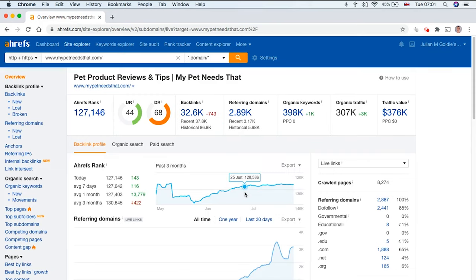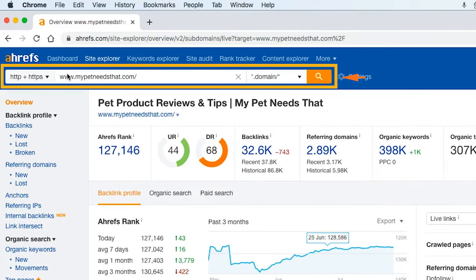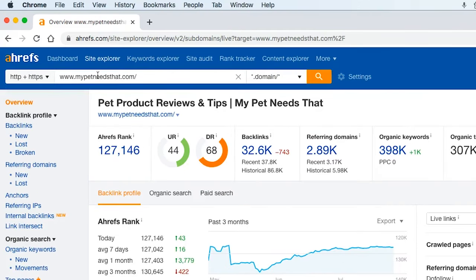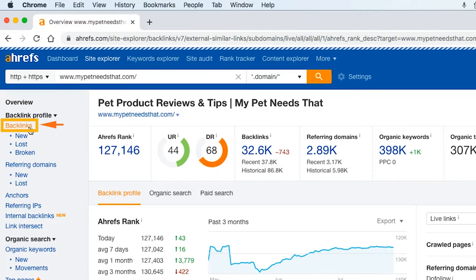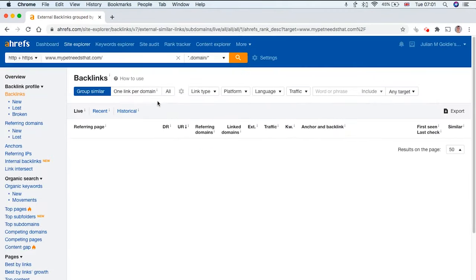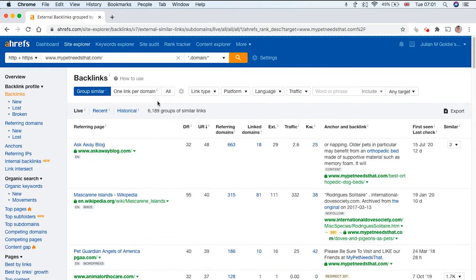If you want to see your backlink profile on ahrefs.com, just type in the website that you want to check here and it doesn't have to be your own website. You can check any website pretty much, and then click on Backlinks. From here you're going to get a breakdown of all the backlinks to your site.